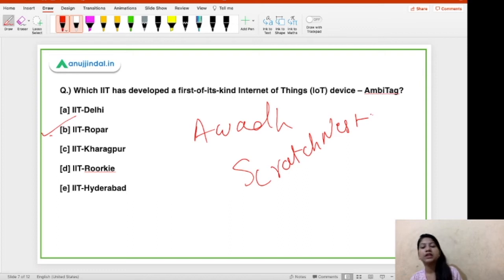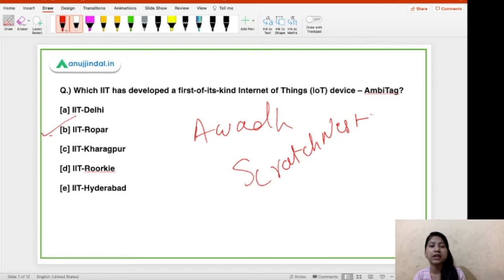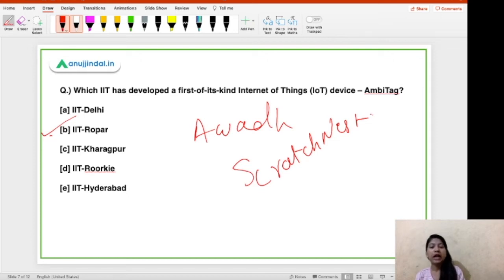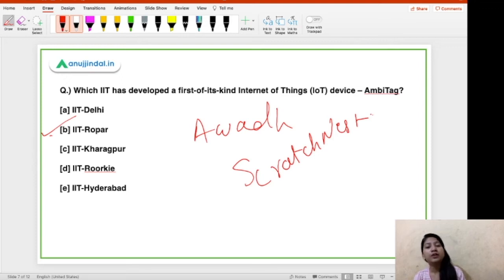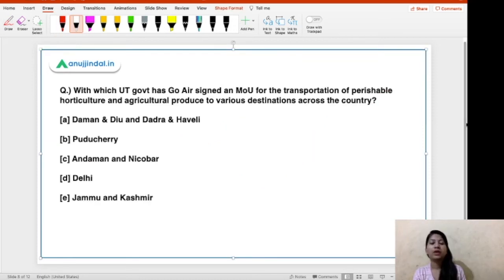These are the two organizations that helped IIT Ropar develop this MBTag device. Remember that ScratchNest is basically a startup opened by four students of IIT Ropar. That was all about this question. I'd like to hear from you — in which state is IIT Ropar located? Let me know in the comments.